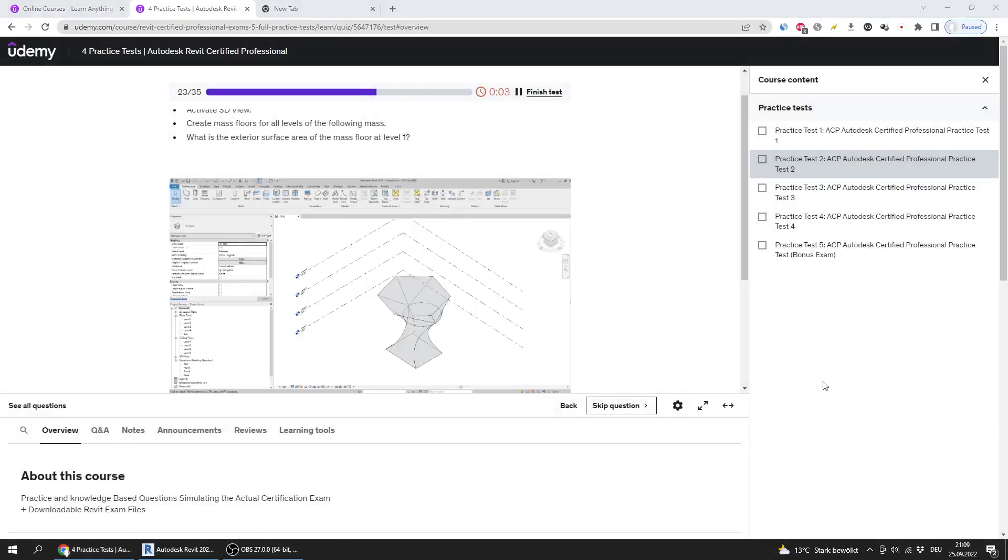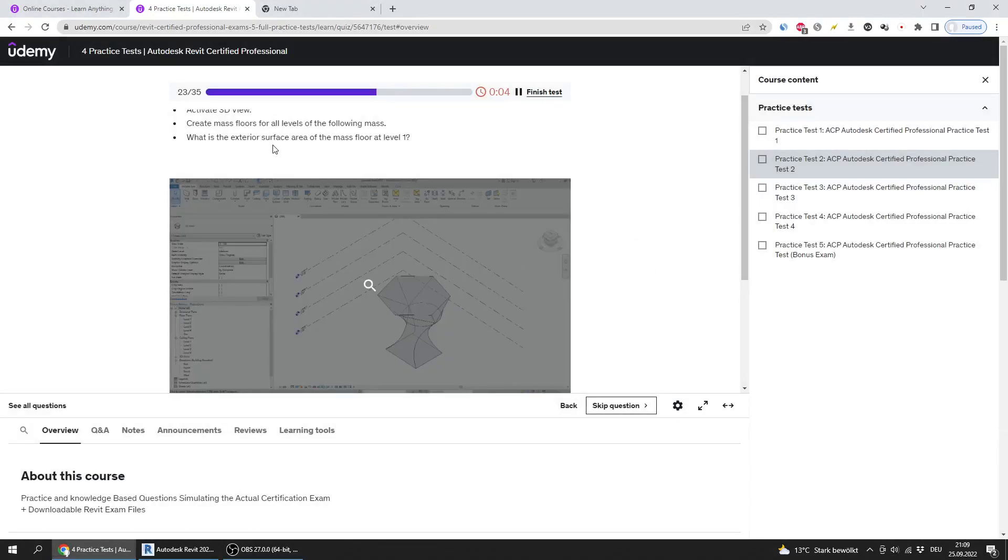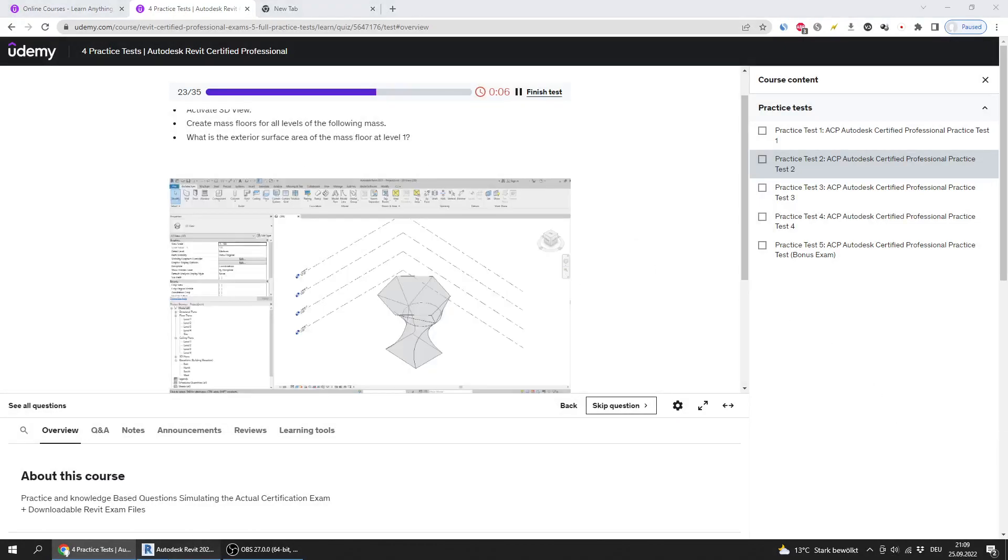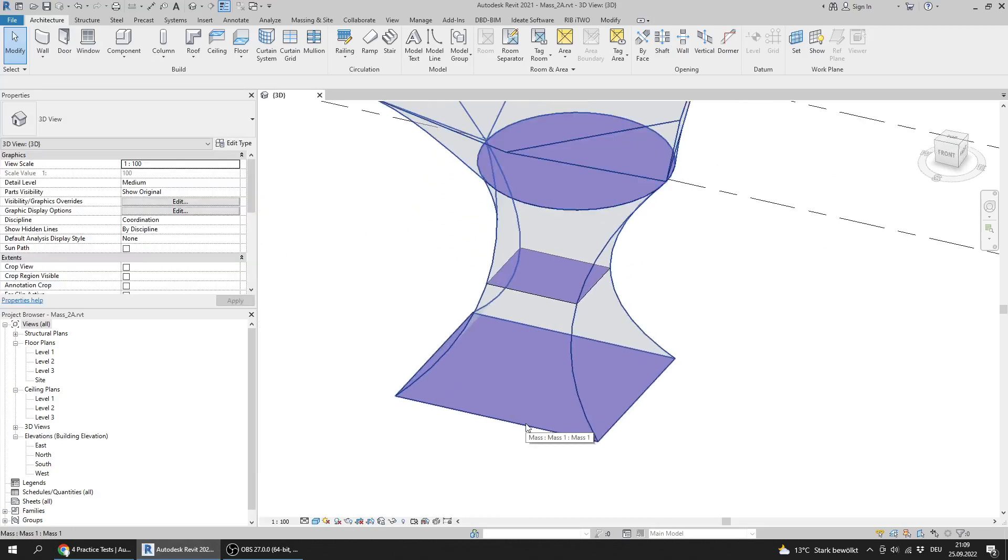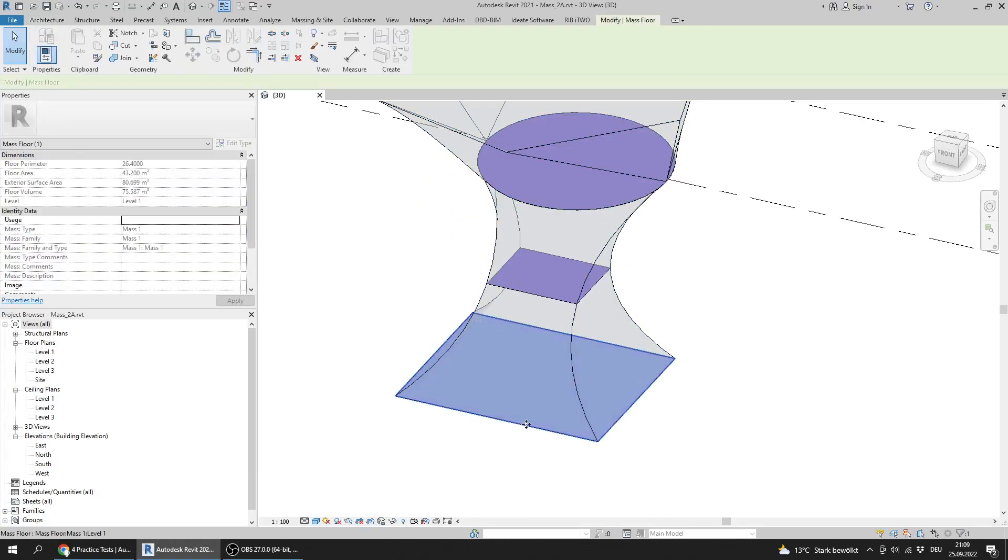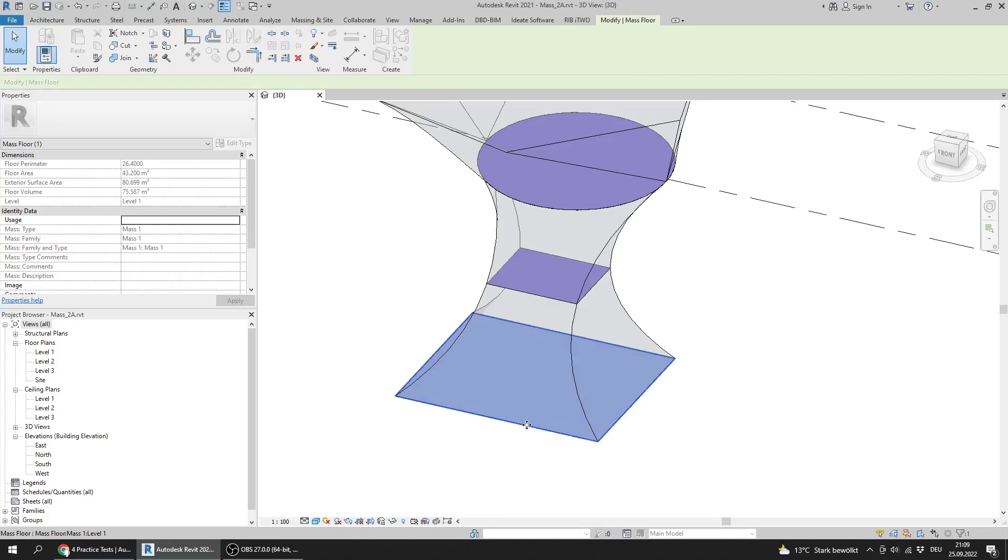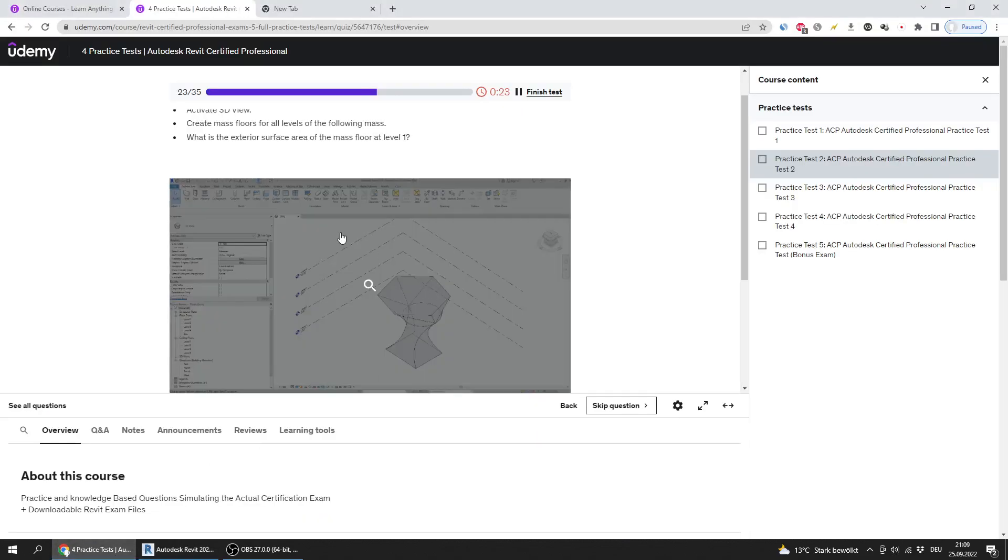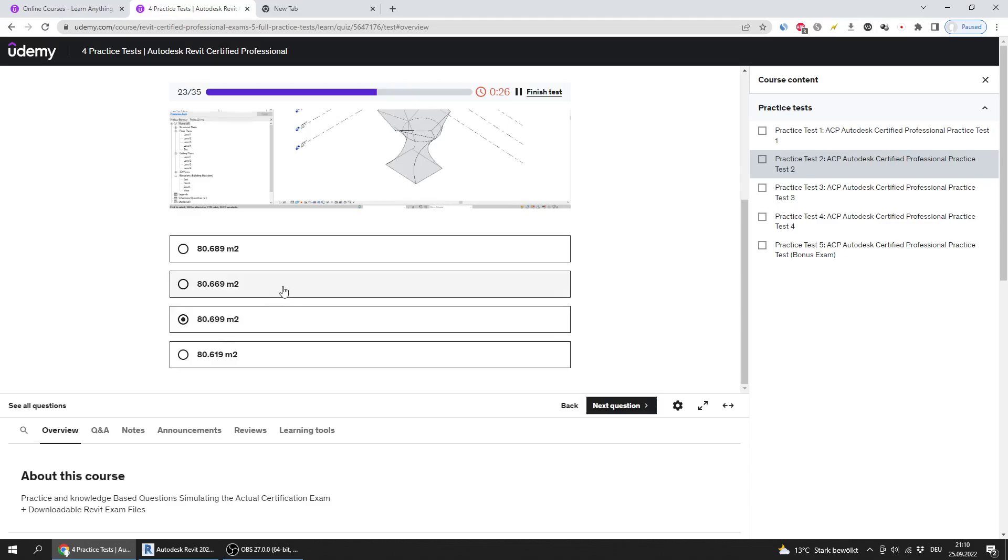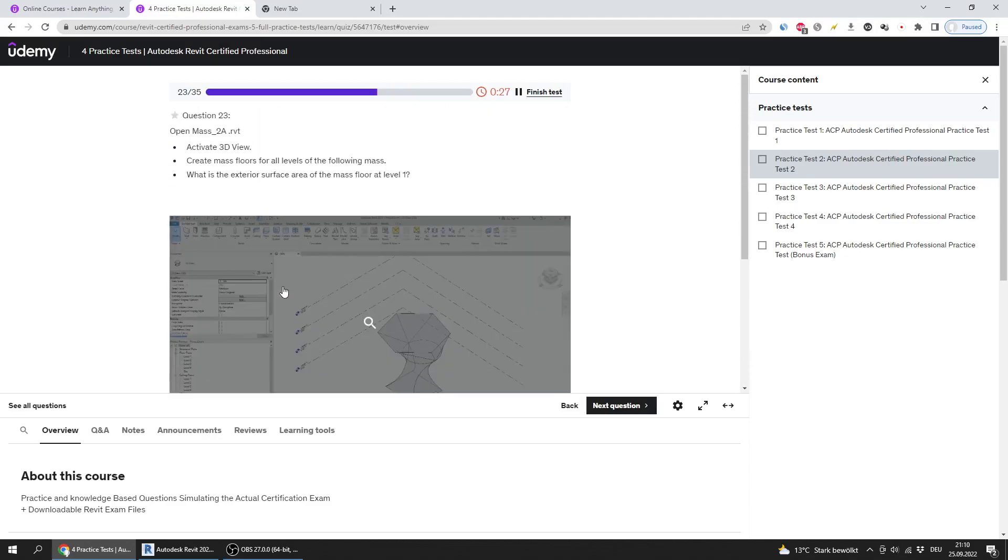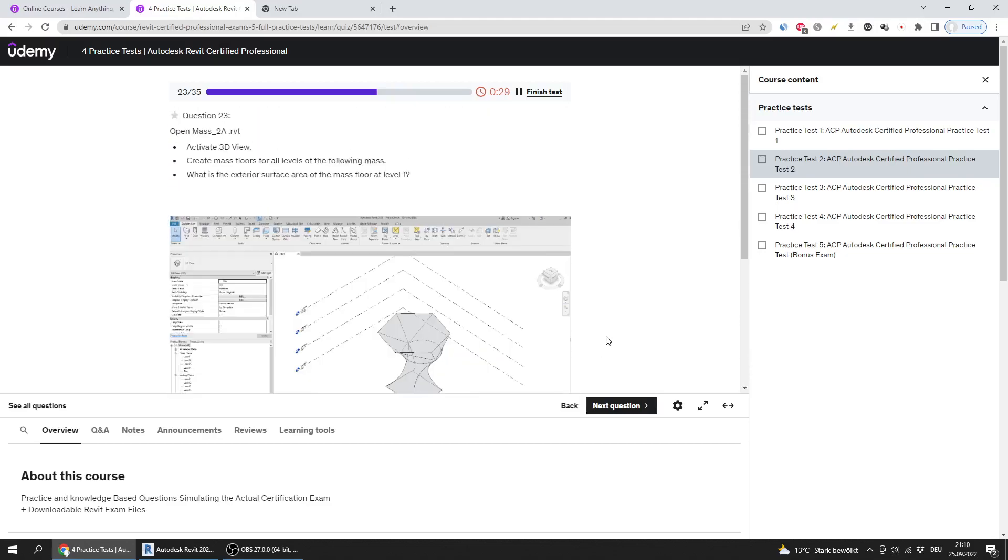What is the exterior surface area of the mass floor at level 1? I will select the mass by clicking tab to cycle between the selections. The exterior surface area is 80.699.